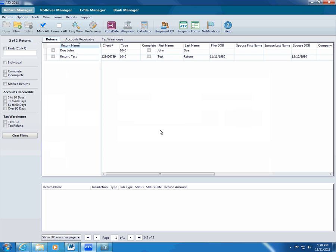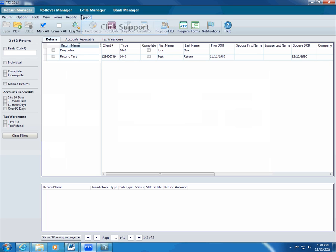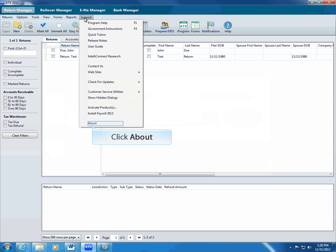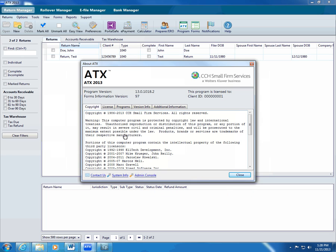You can change the location of your backup data in the admin console. Use the admin console to perform activities relating to the ATX system and ATX server. Make sure you are logged in as the admin user to access the admin console. To open the admin console, click Support, click About. ATX displays the About dialog box. Click the Admin Console link at the bottom of this window.